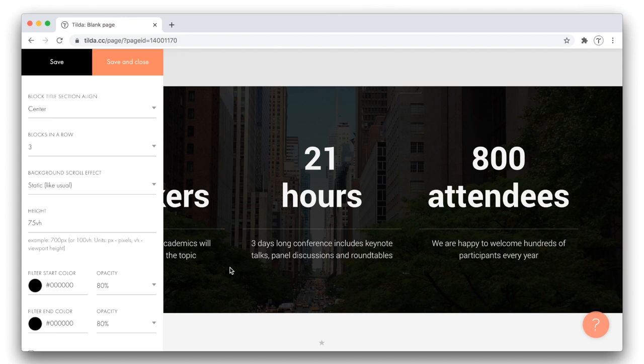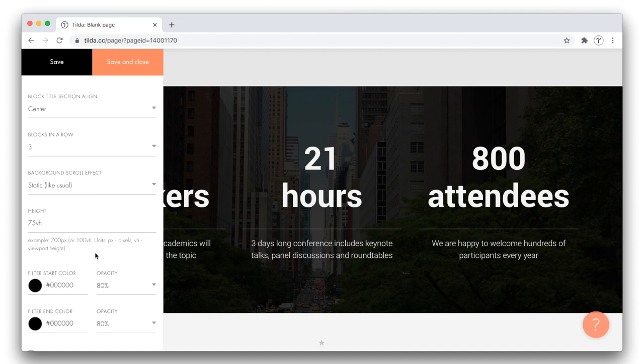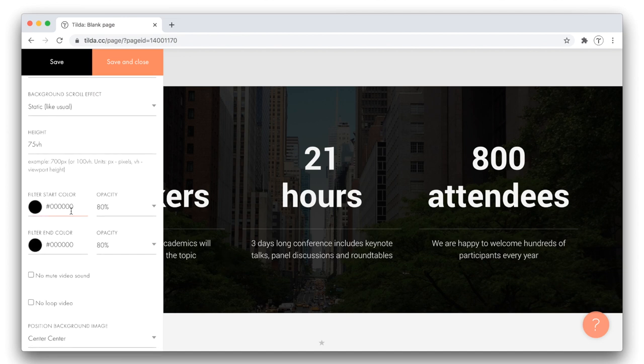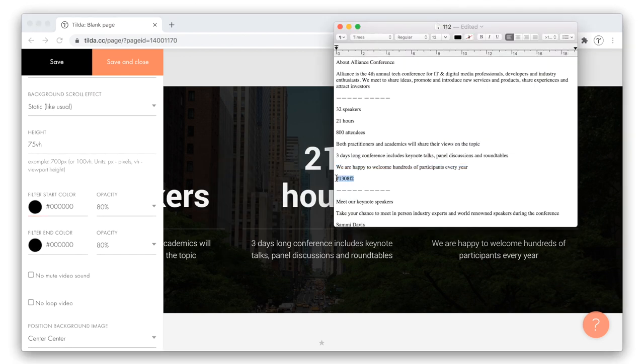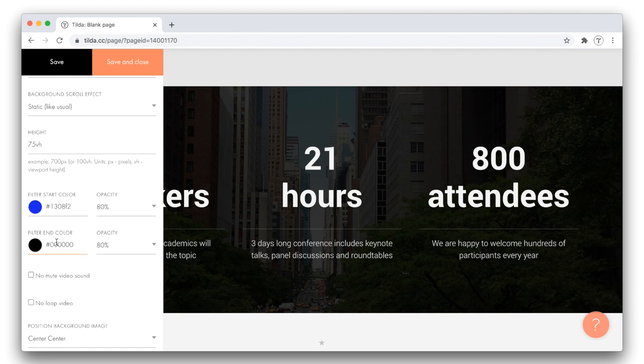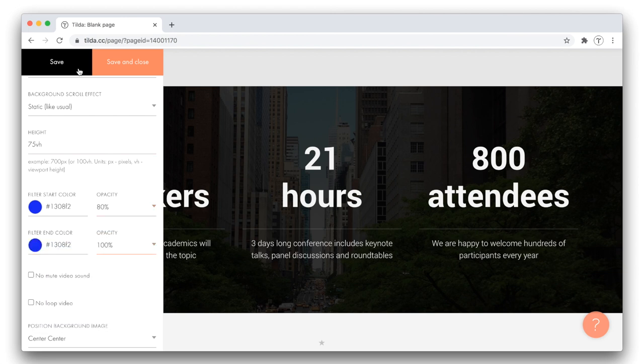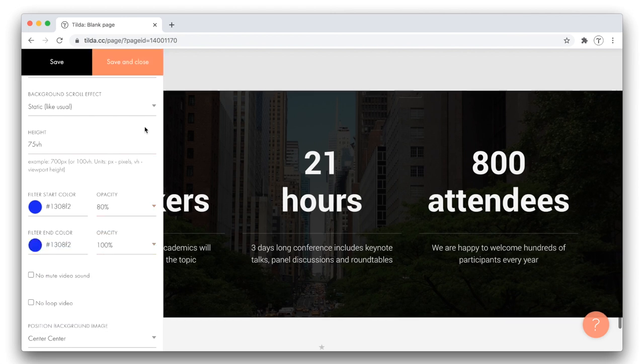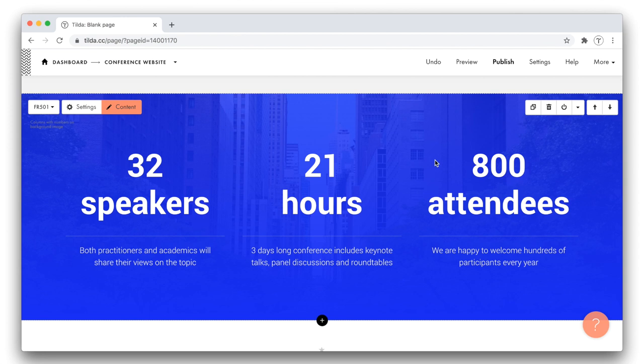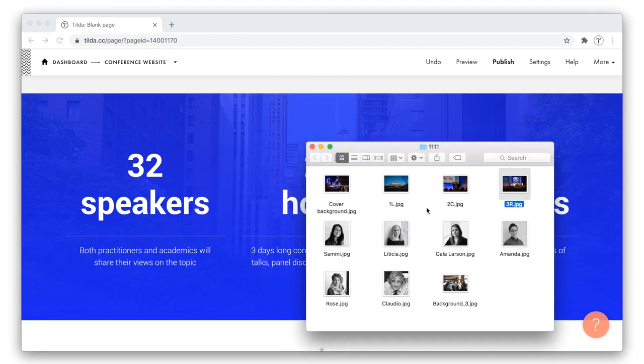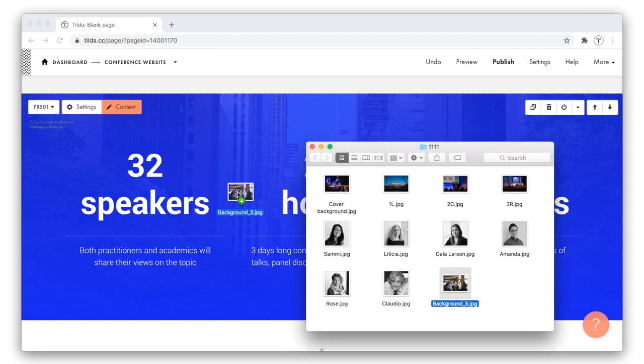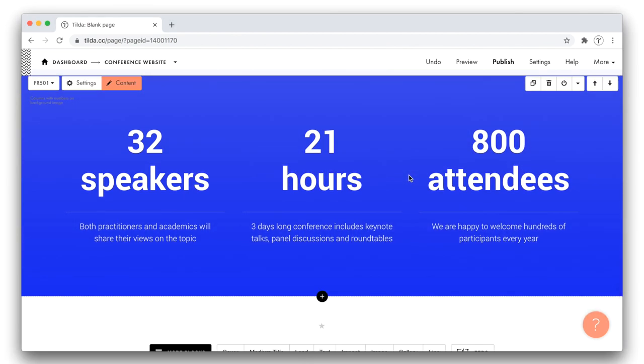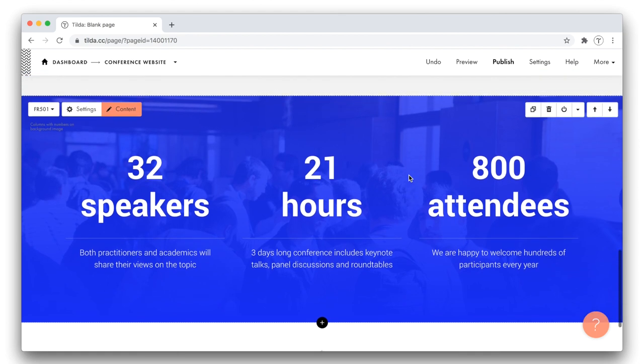Next, I want to change the background image and its filter. First, I pick the filter colors. I will use the same shade of blue as in the cover. I want the filter to be quite dense. Done. Now I just drag and drop the background picture. Alright, we have now another section of the website ready.